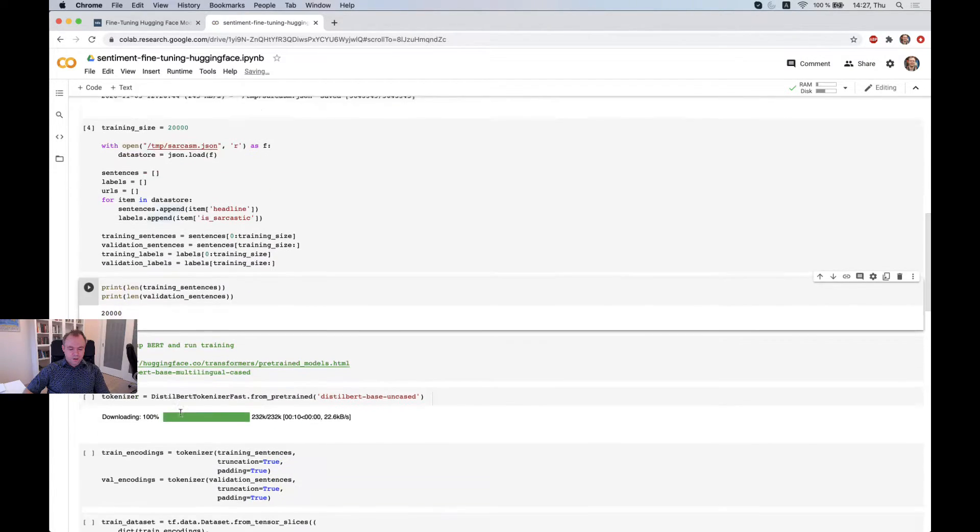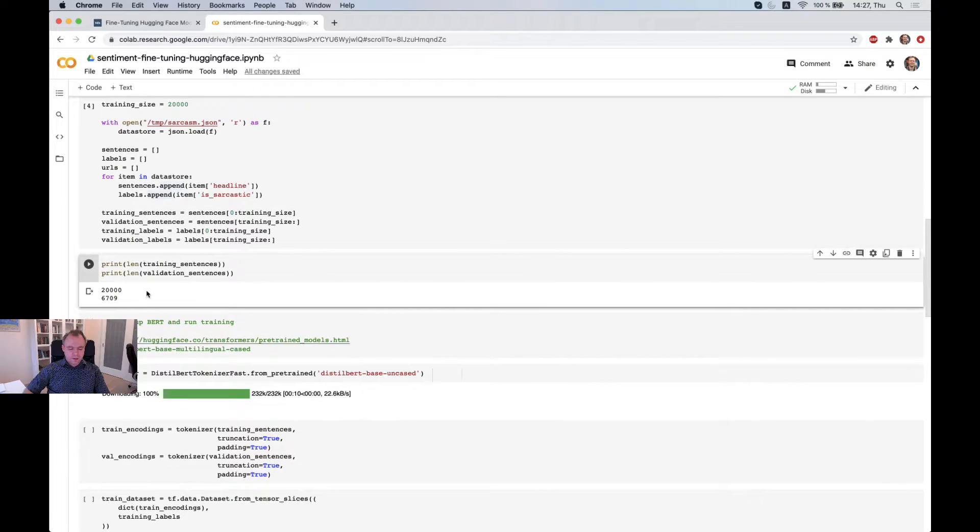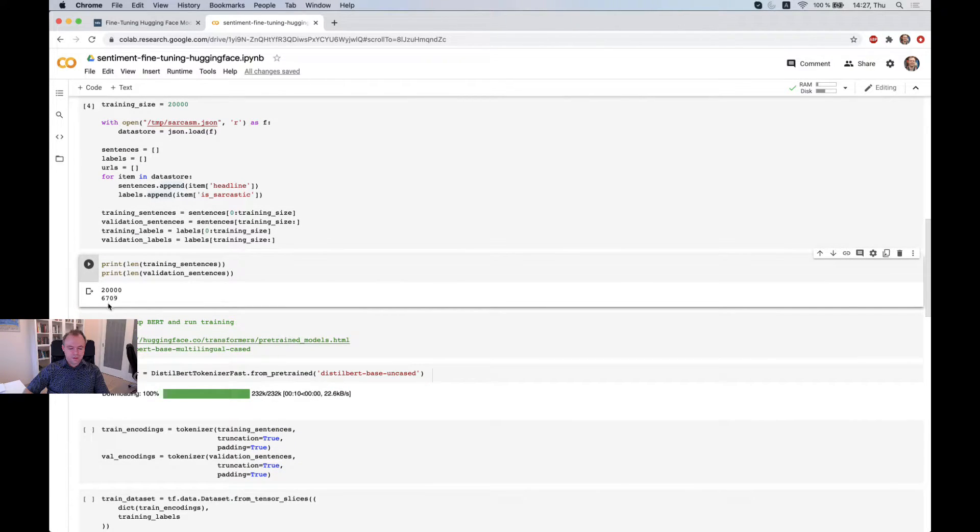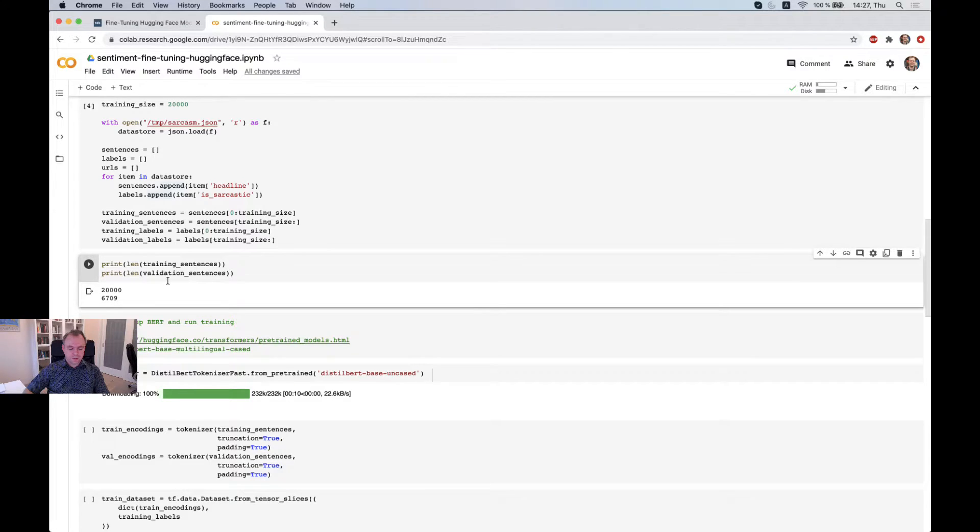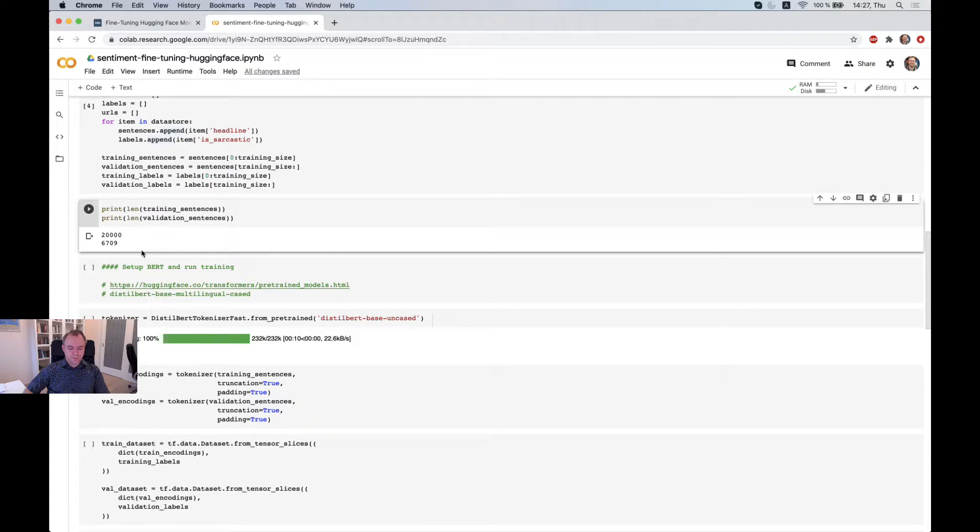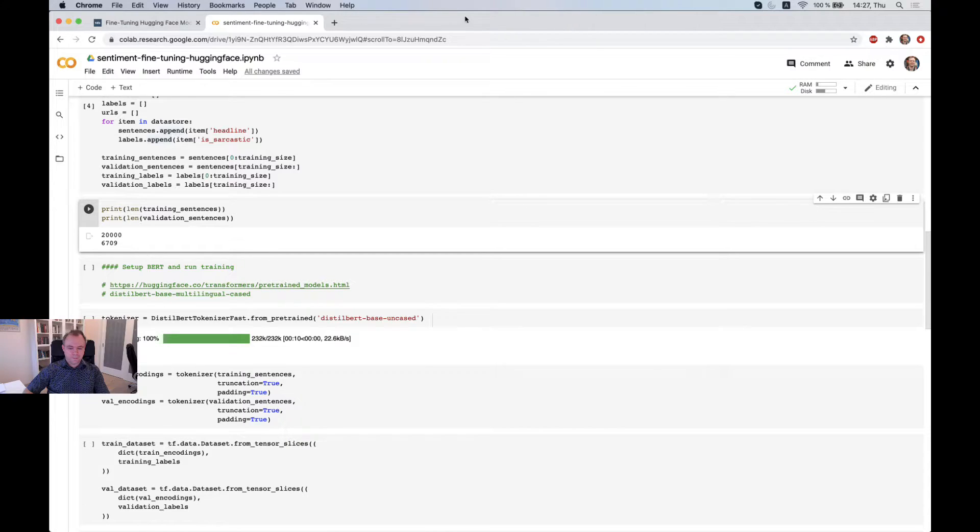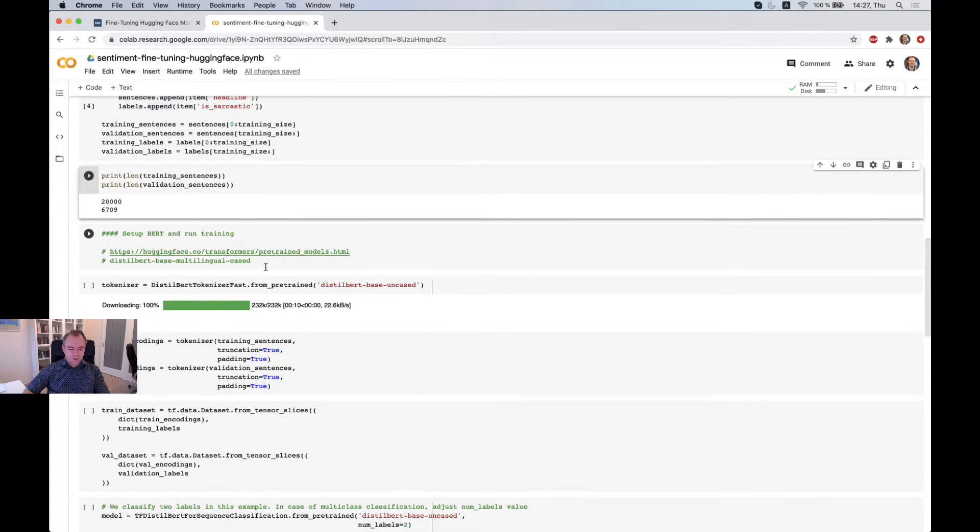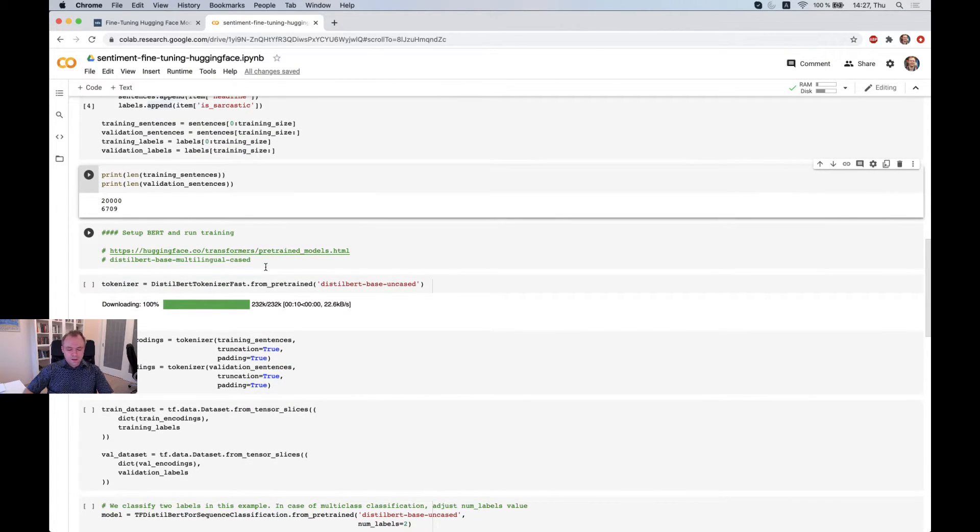Okay. And now we can print out. And we can see that we get 20,000 records for training and 6,709 records for validation. That's fine. Okay. So this is how we split the data.